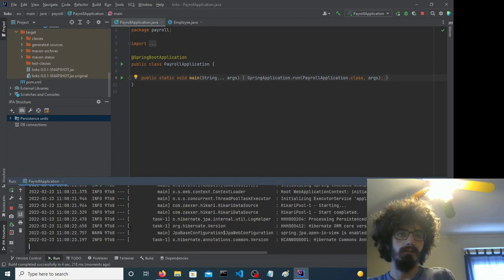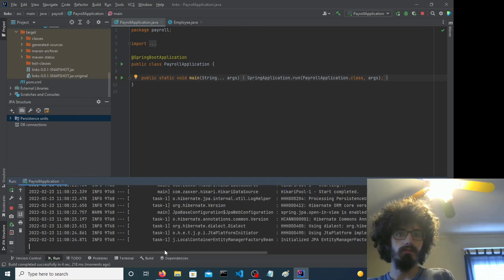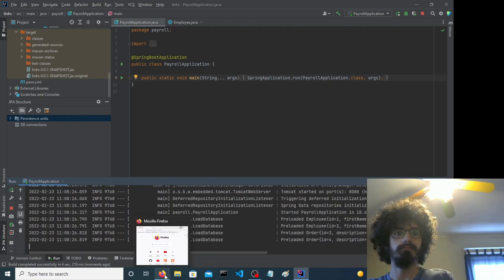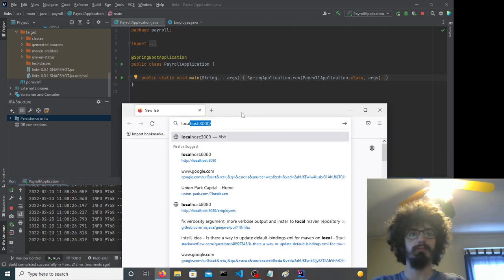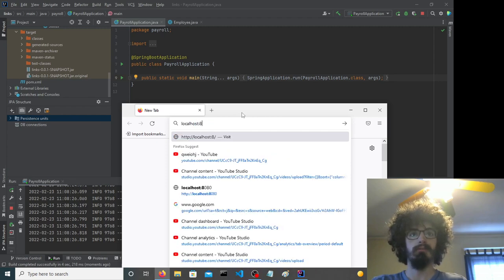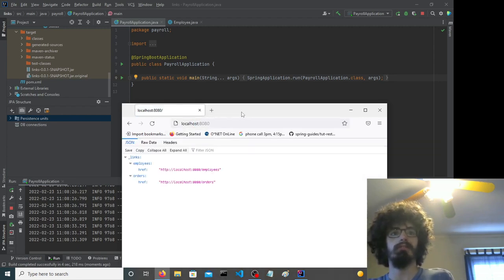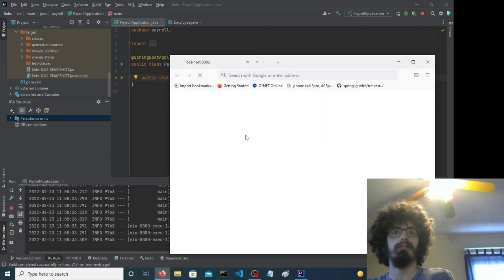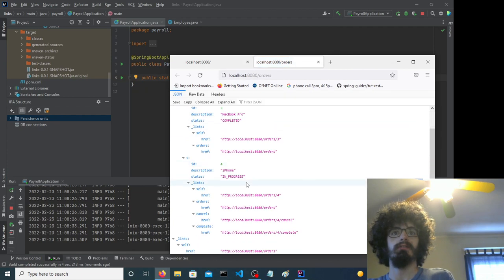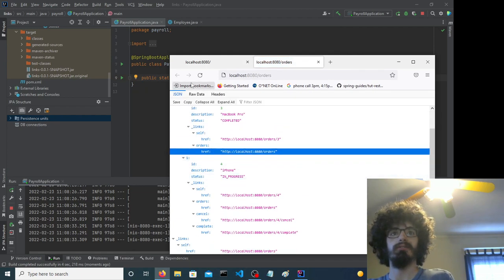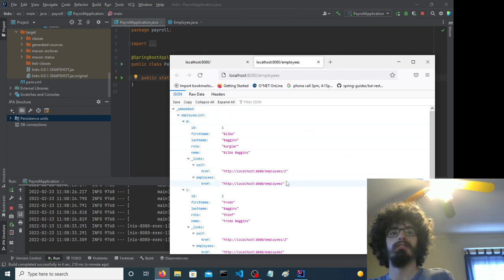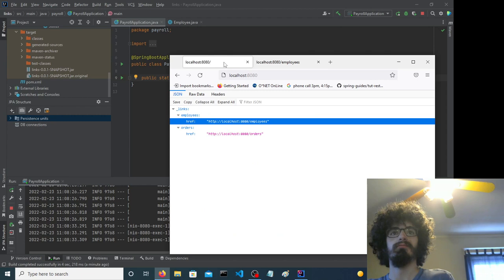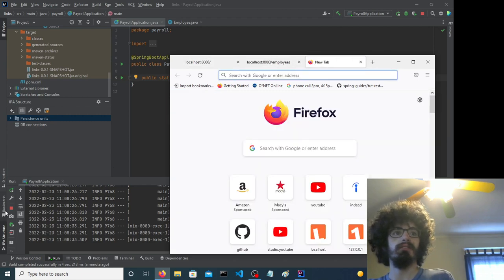Alright now let's go. So it has orders and employees. Yeah so we have that.